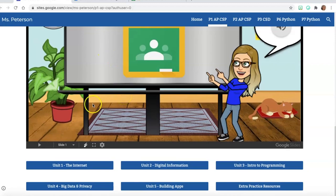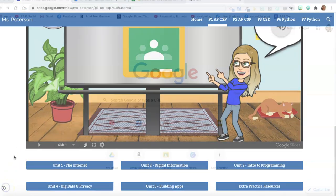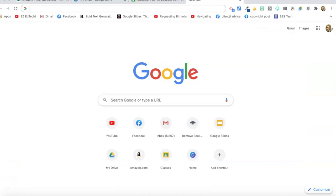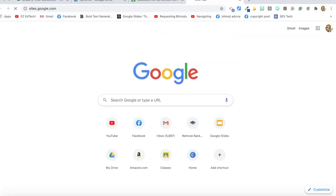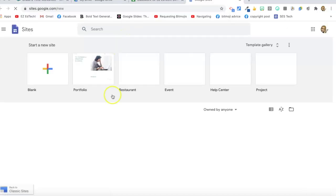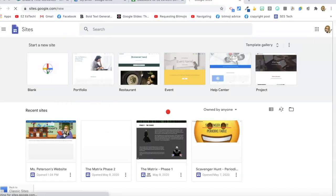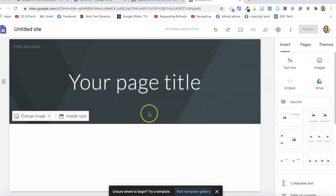So let's go make our classroom website. The first thing we need to do is go to sites.google.com and start a new site. This takes us right to the homepage. Your first blank site has one page, and it's your homepage.